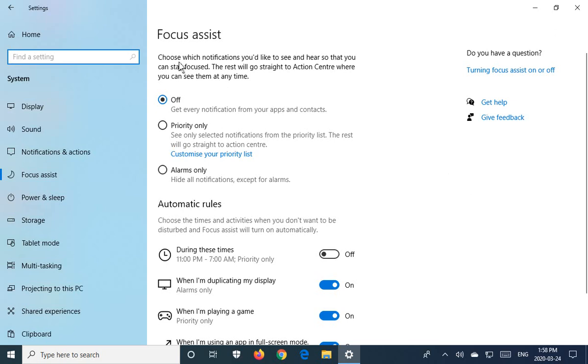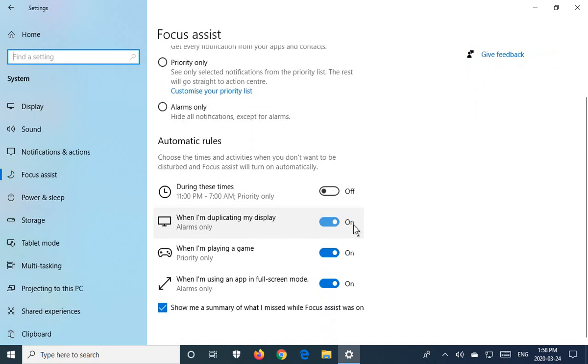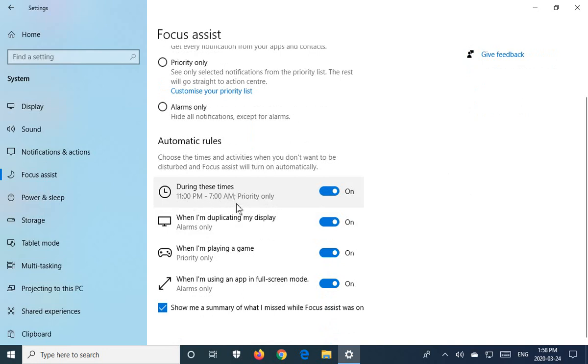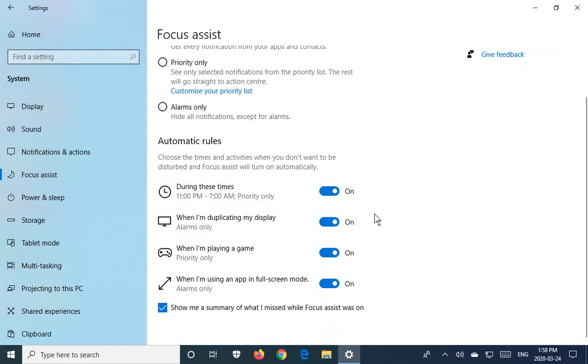And then here we can choose which notifications you'd like to see and hear so that you can stay focused. The first area here is during these times: 11 PM to 7 AM, priority only. So this way, if you've got your computer left on at night, it's not beeping and throwing notifications at you when you're trying to sleep. Some people have their computers in their rooms, of course.